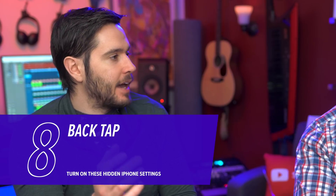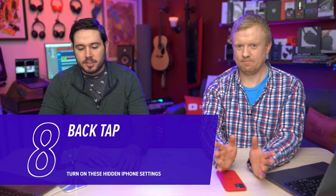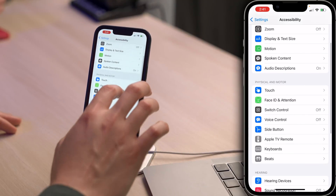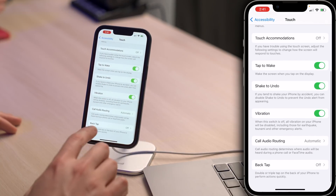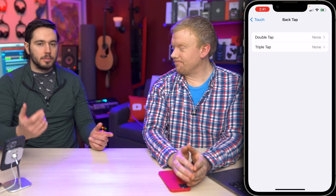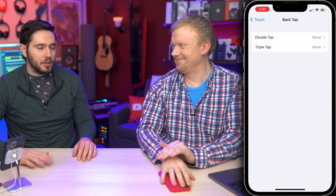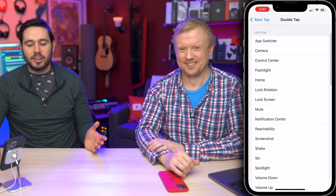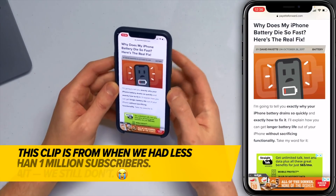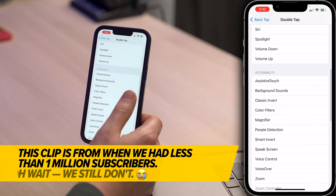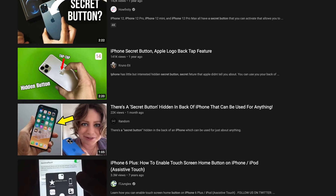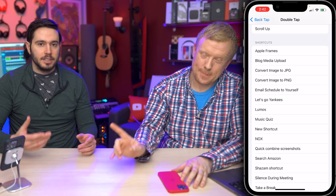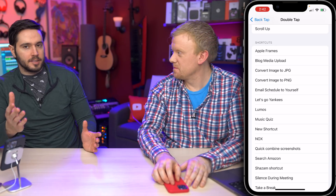Next up, a feature called Back Tap — tap the back of your iPhone two or three times and it'll do something cool. Go back to the main page of Settings, tap Accessibility, scroll down and tap Touch, then scroll down and tap Back Tap. Double tap is two taps, triple tap is three. Tap on 'Double Tap' to choose what you want your iPhone to do — a lot of people like Screenshot. You can also do Siri Shortcuts, so if you have a shortcut you use often, double tapping is probably easier than going into the Shortcuts app.